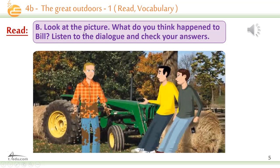Look at the picture. What do you think happened to Bill? Listen to the dialogue and check your answers, then read it out in groups. [Dialogue begins] 'You know what? I thought this agri-tourism would be a boring way to spend my time.' 'Me too. But actually it's a good laugh.' 'Yeah. Come on then — we can't waste our time chatting. There's work to be done.' 'But Farmer Ted told us to take a break.' 'Did he?'